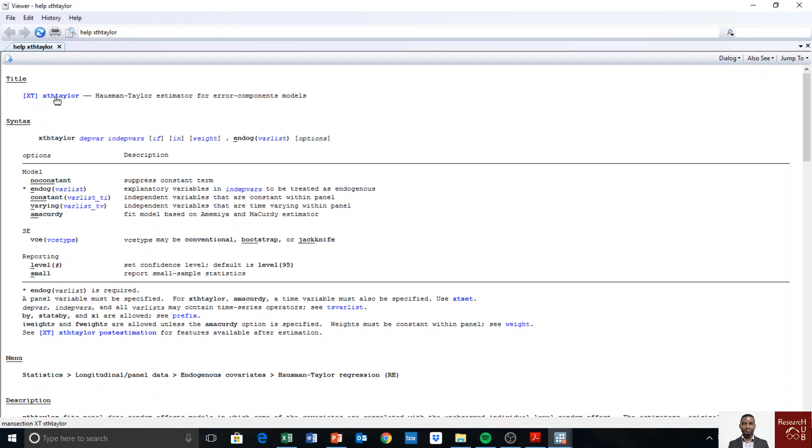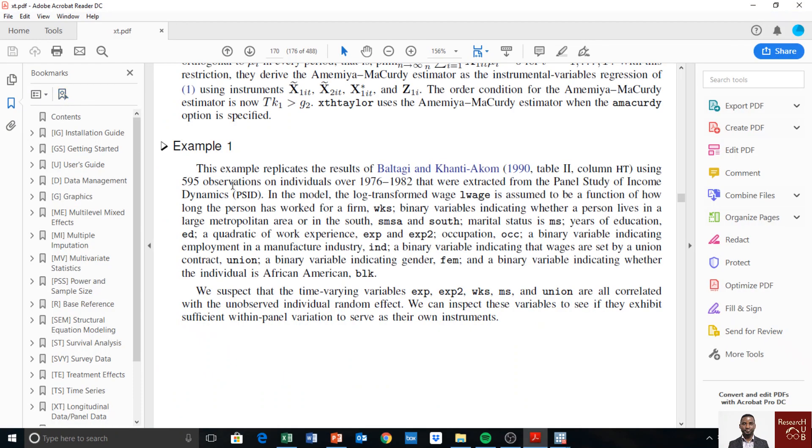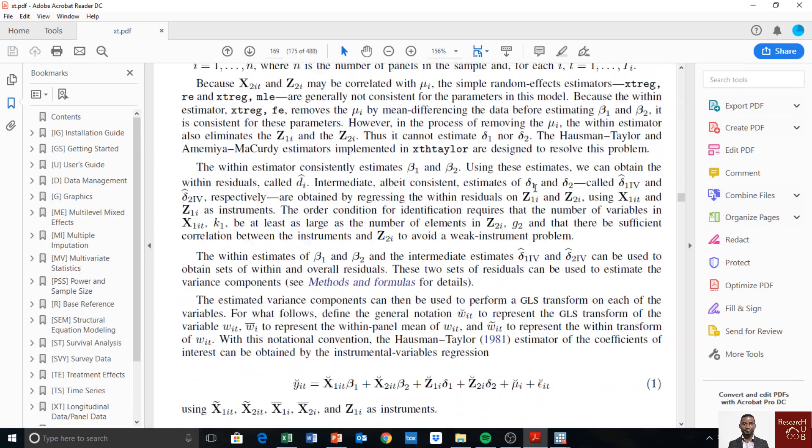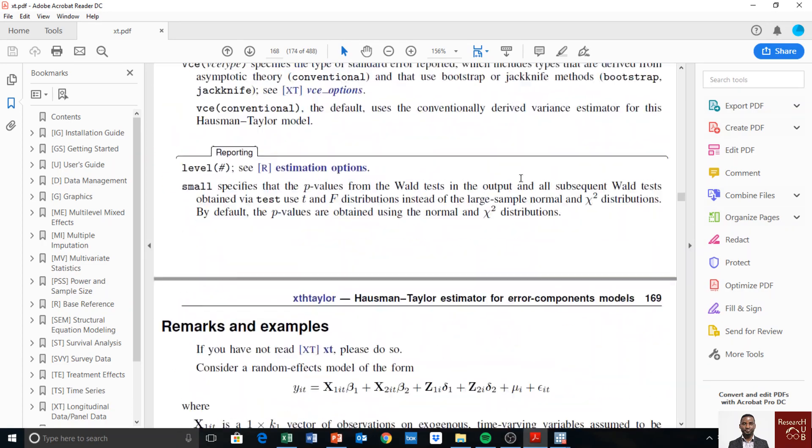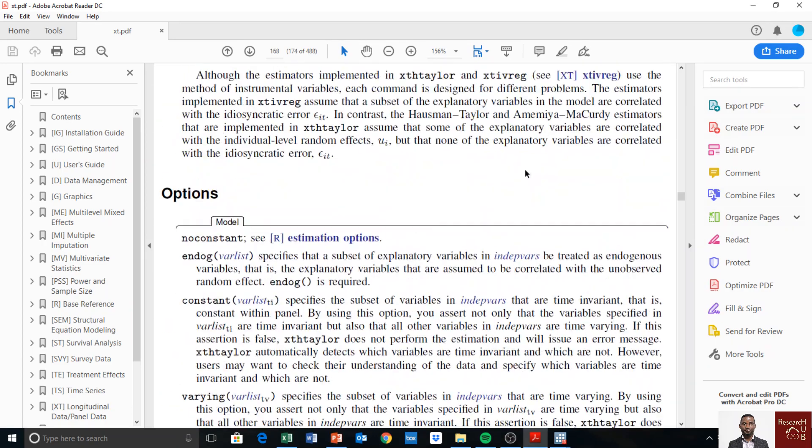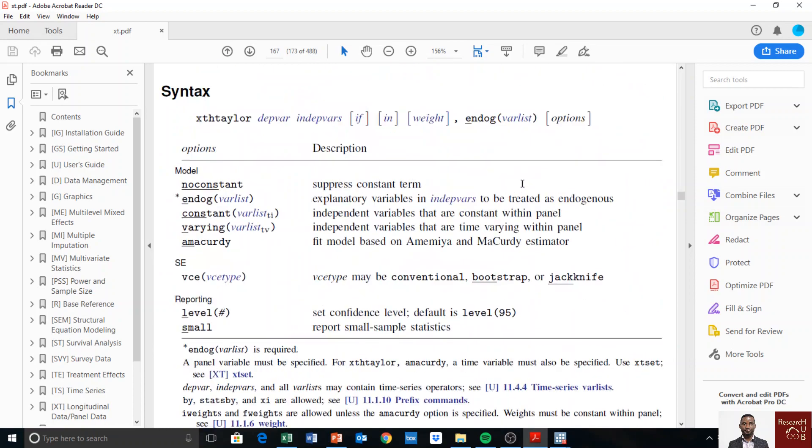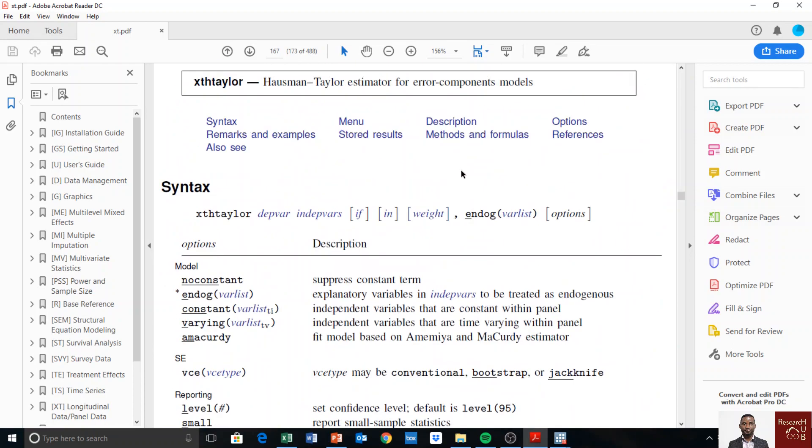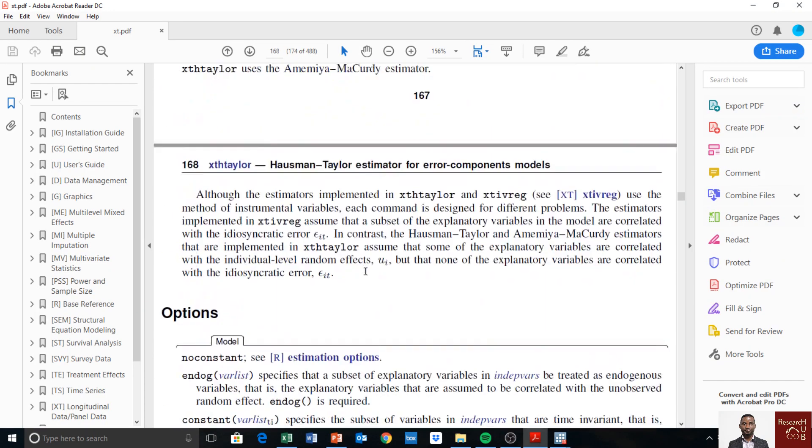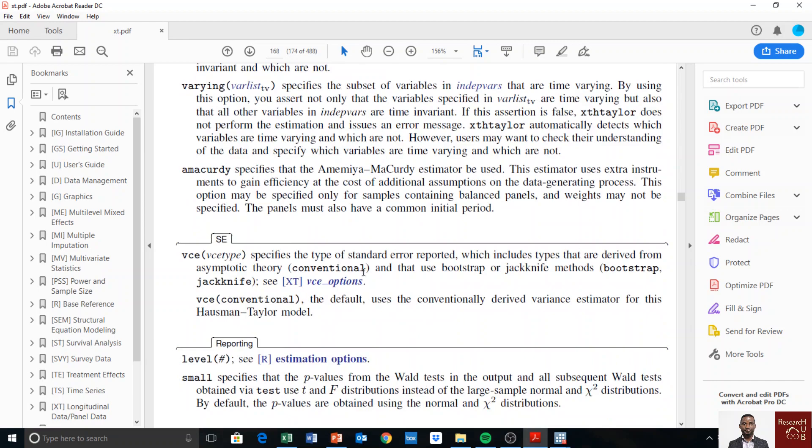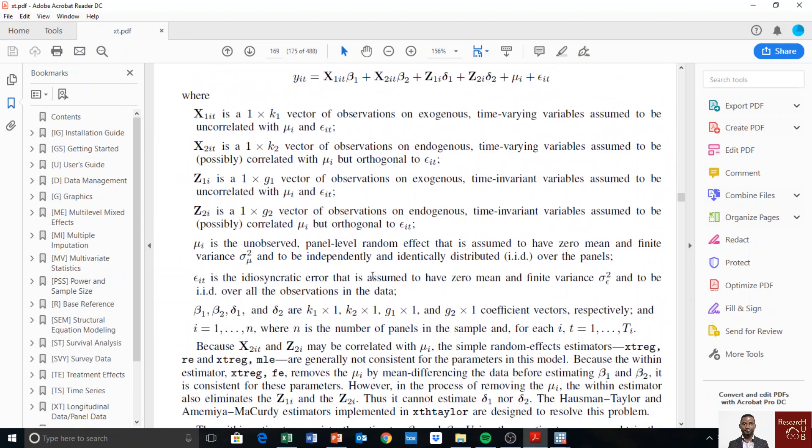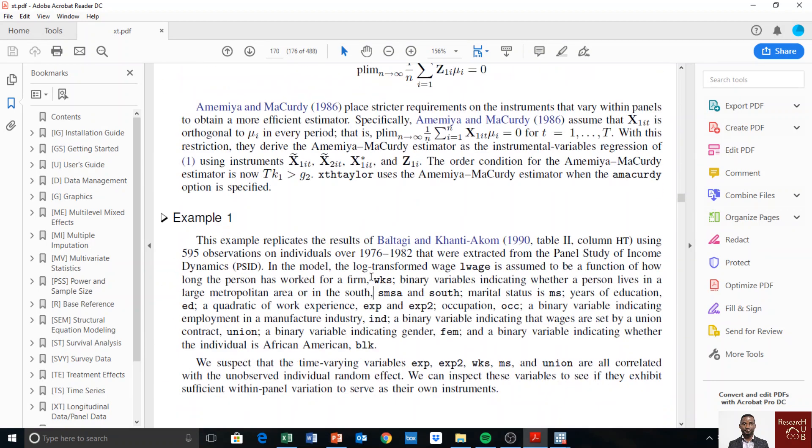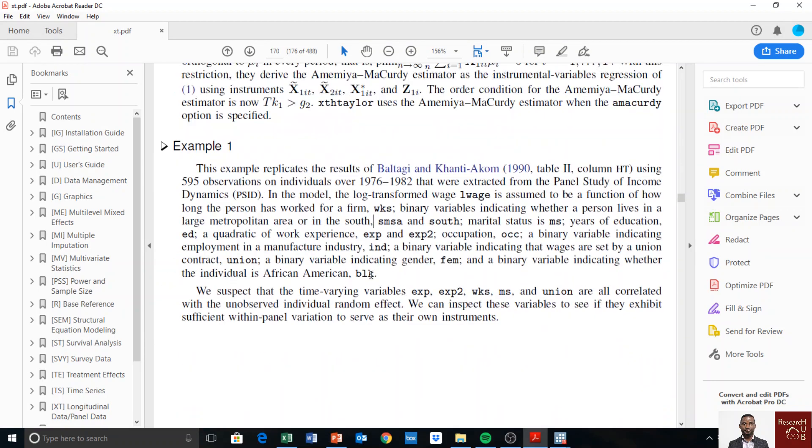Here you see the data set automatically. It took me here because I already have this open. But if you click on that blue line, it will first take you to the starting point. Stata will take you to this model. You scroll down to example one. The data set used for example one.